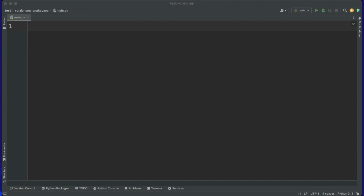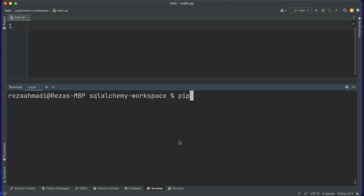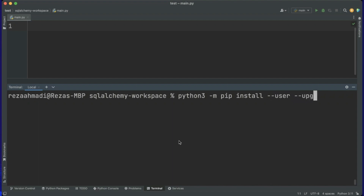For this video, let's create a new virtual environment. Virtual environments help us to have separate environments and install the required dependencies in one environment without affecting other environments. First we need to install pip. For installing pip, just go to your terminal and type pip, then run python3 -m pip install --user --upgrade pip.